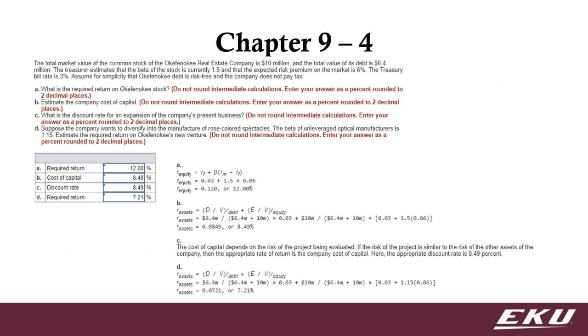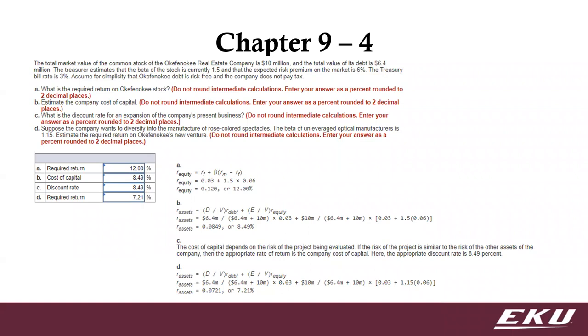All right, here in question four, let's read through the question real quick. You see in question A we ask what is the required return. We were told what the risk-free rate was, the T-bill rate is risk-free. We were told the beta of the stock and then we were told the market risk premium. The expected risk premium on the market is 6%, so that's the difference between the return on the market and the risk-free. That's what risk premium means.